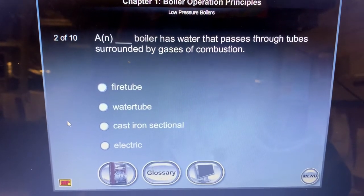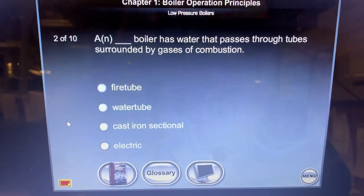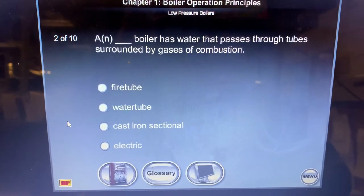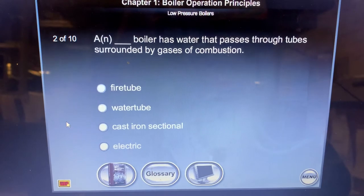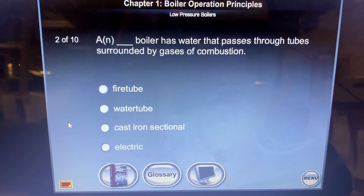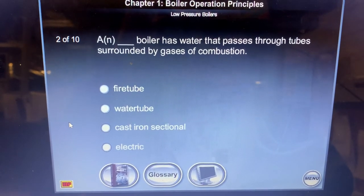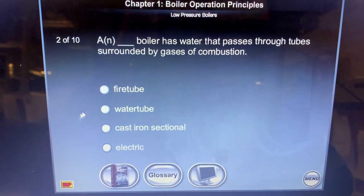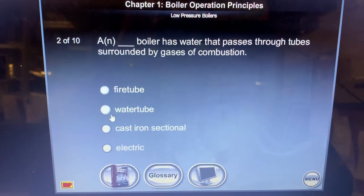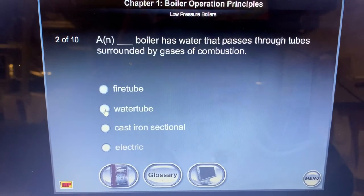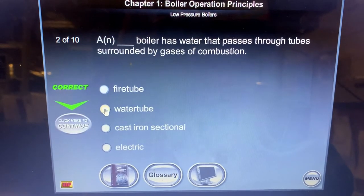A boiler has water passed through the tubes surrounded by gases of combustion. It's a water tube boiler.